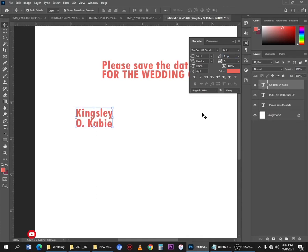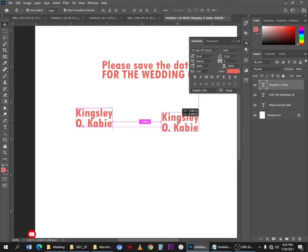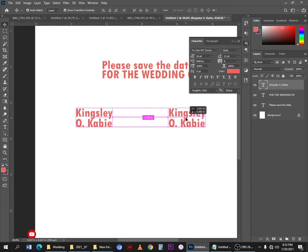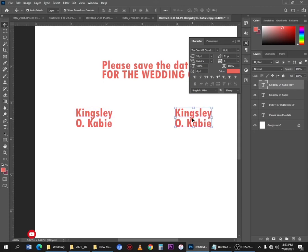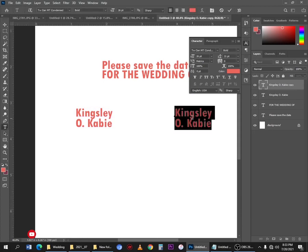I'll finish up with the text and type something on the other side as well. To do this I'll make a copy — just hold the Alt key on the keyboard, and you'll see the cursor becomes a double arrow. Click and drag, and use the Shift key to keep the movement in a straight line. Then double-click on the copy to edit the name.